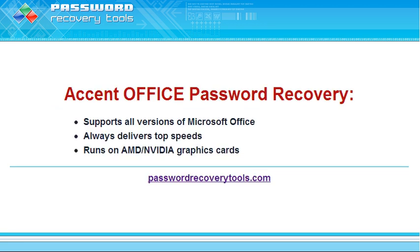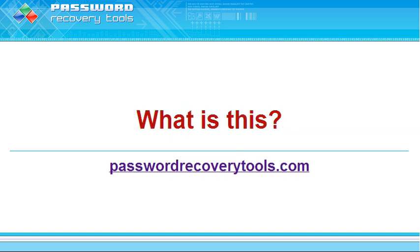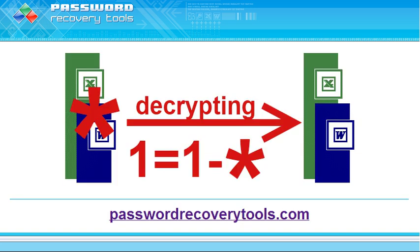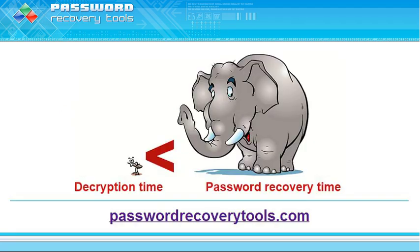The best solution for recovering Office passwords isn't always the fastest. Decrypting Excel and Word files is faster. Decryption means finding the encryption key and creating an exact copy of the file, only without a password. Decryption guarantees your access to your data, and it takes a lot less time than recovering the original password.